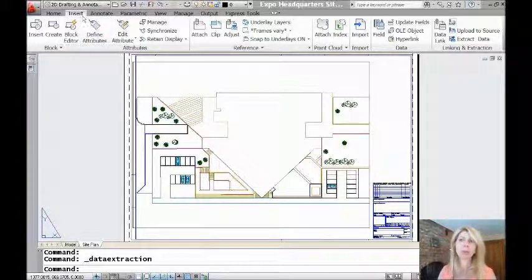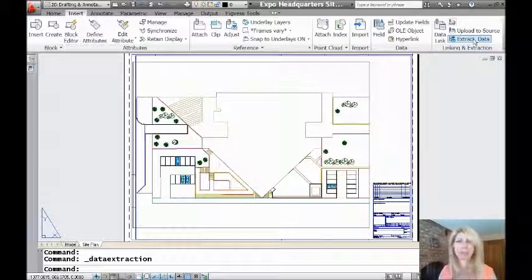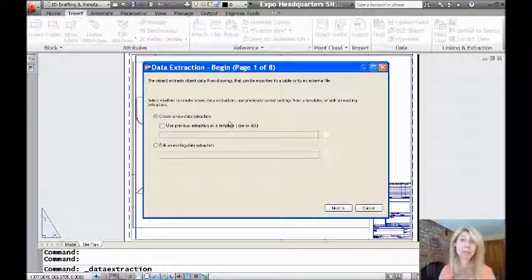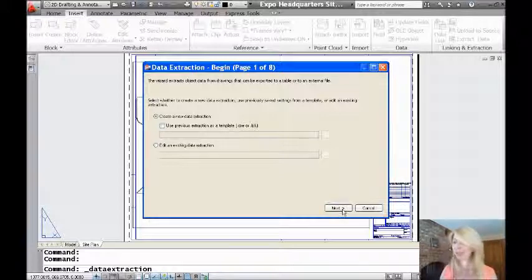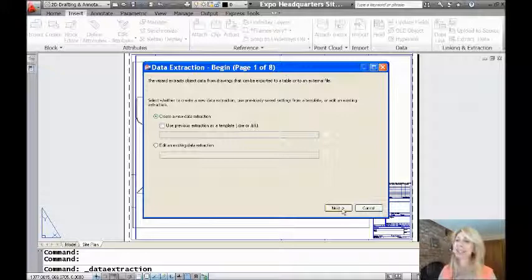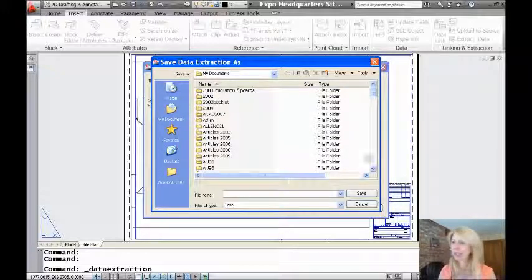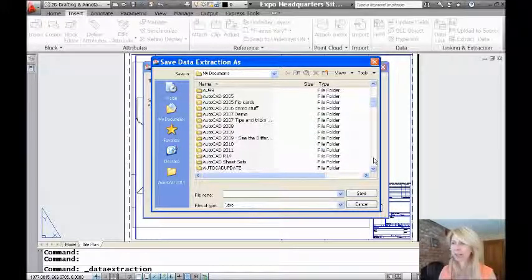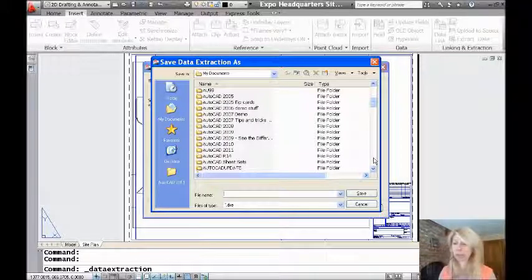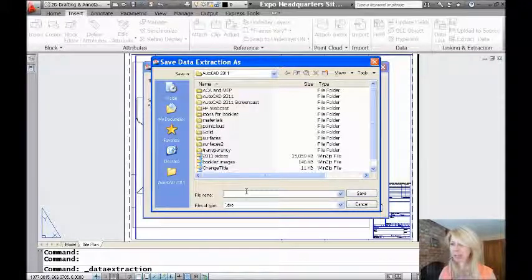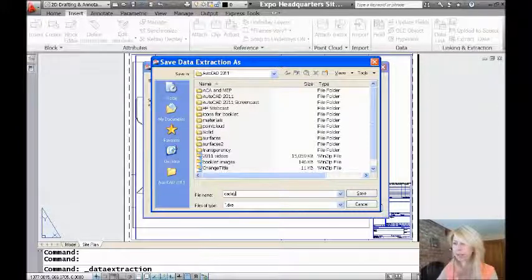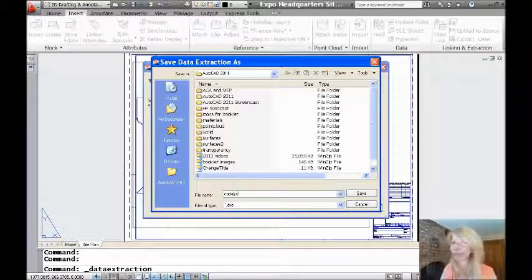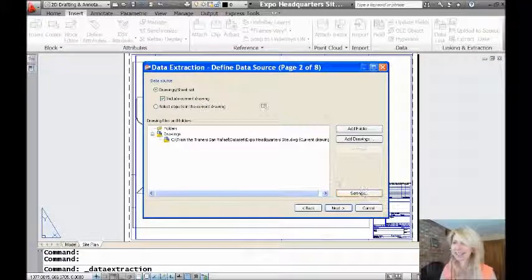To start off with, we're going to go to the Insert tab of the ribbon, and I'm going to say Extract Data. I'm going to create a new extraction. We're going to do this completely from scratch so that there's no surprises. I have nothing up my sleeve. I'm going to go ahead and say Next. It makes a DXE file for data extraction. I'm going to put this into my AutoCAD 2011 directory, and let's name it after my very favorite magazine catalyst. Let's save that.